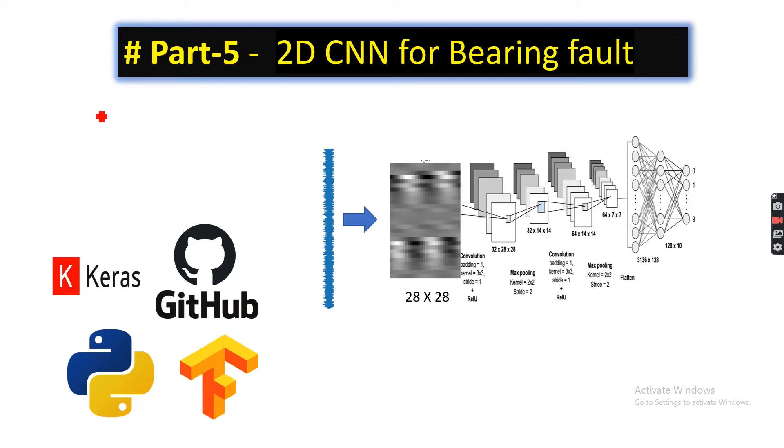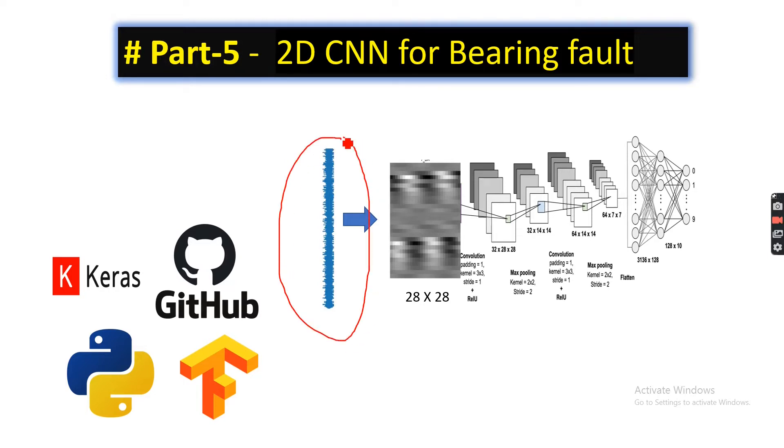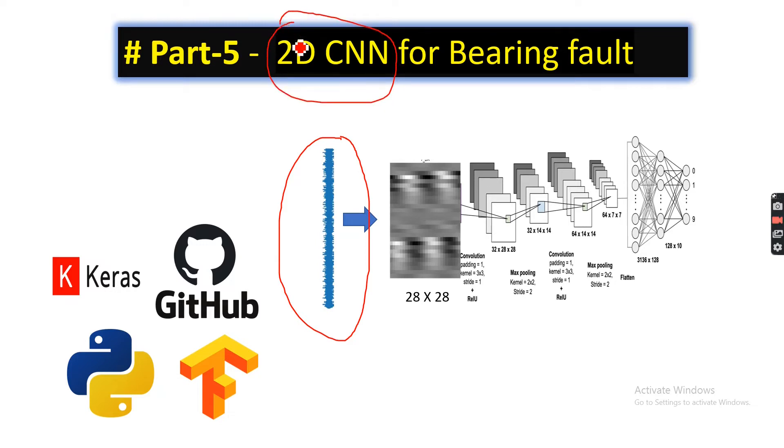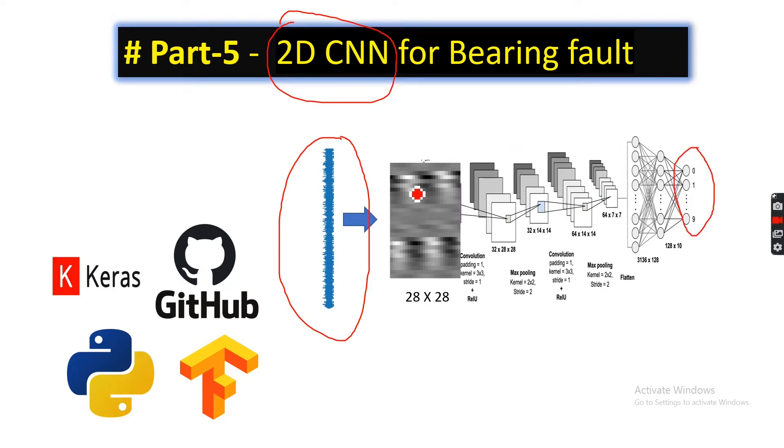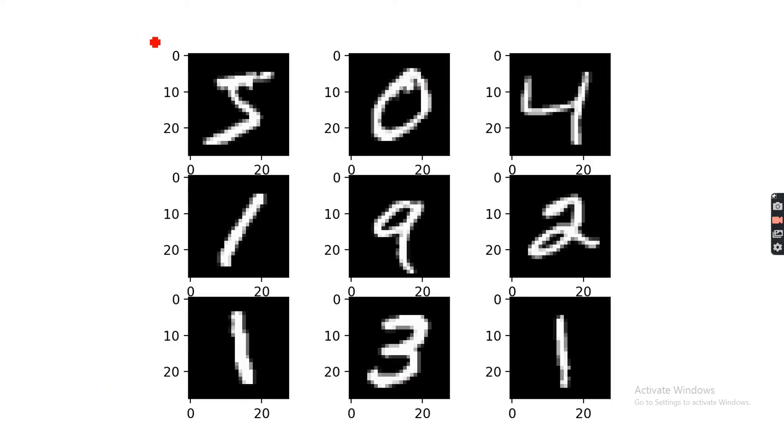Welcome back everyone. In this video I'm going to show you how we can use the raw vibration data and then use two-dimensional convolutional neural network instead of the 1D convolutional neural network that we used in the previous case to do the fault diagnosis.